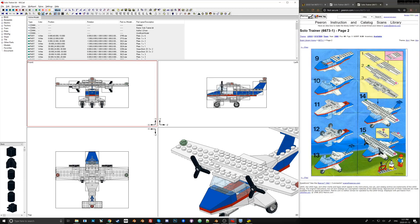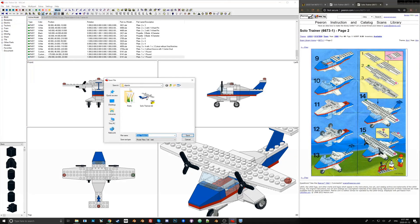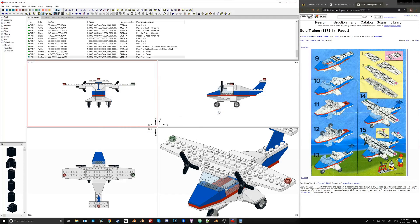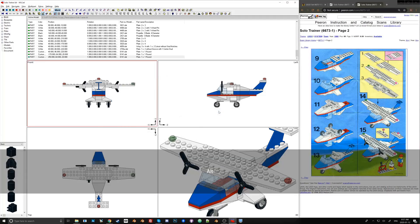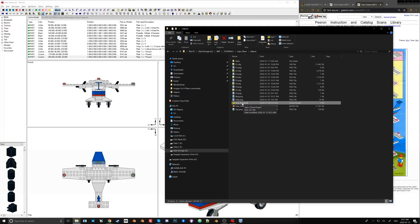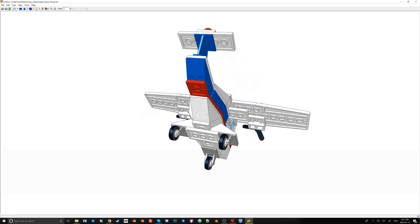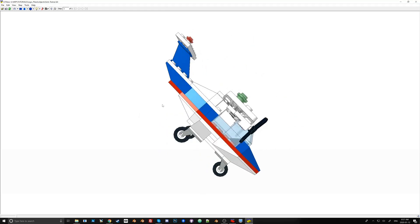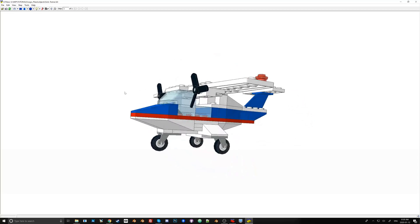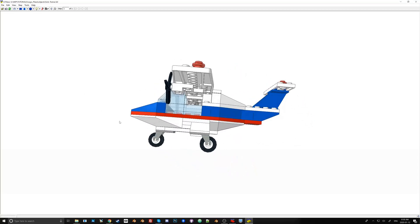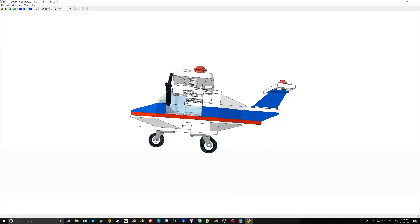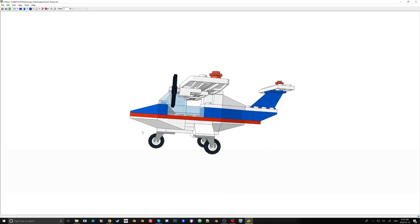Once you've finished the plane, save it as 'solo trainer'. You can then open it in a viewer - find it where you saved it, double-click, and it opens in a 3D viewer where you can check for any misplaced parts or errors. This is a good idea before importing into Blender. In the next tutorial, I'll start the process of importing this plane into Blender.